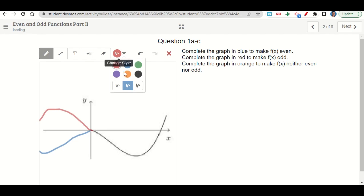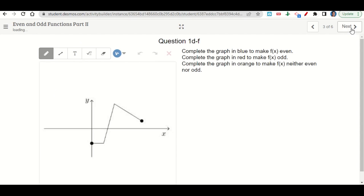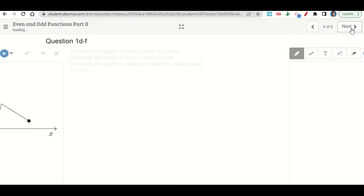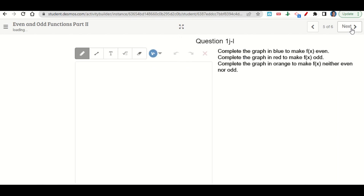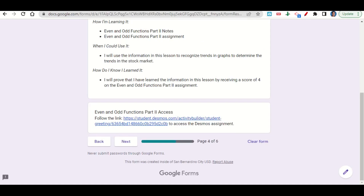And then in orange, we make it neither — we continue it up and can do whatever we want. Anything like that would work. So that would be an example of making it even, odd, and neither. We'll click next and do the same thing for the remaining slides. Once we get to the end of the assignment, go back to your Google form and click next. This will take you to your before you go. Go ahead and fill out your before you go and then submit your work on Google Classroom.